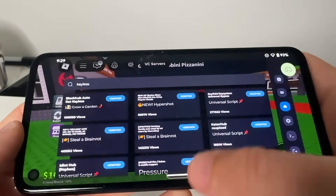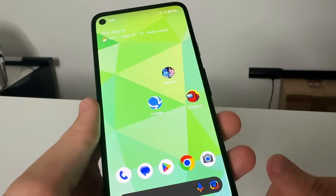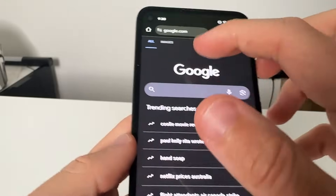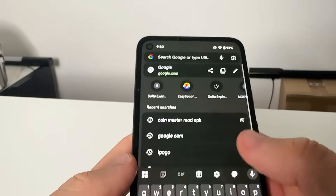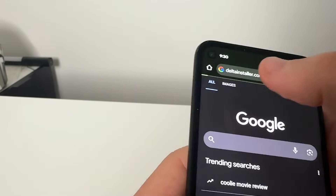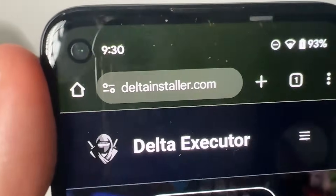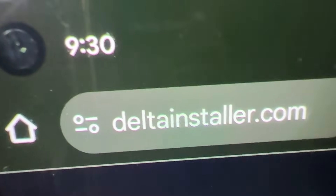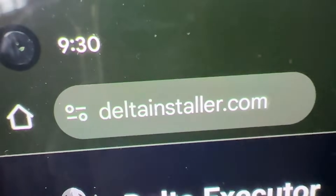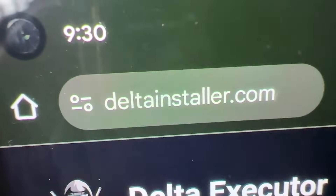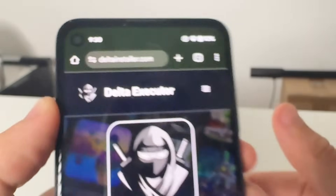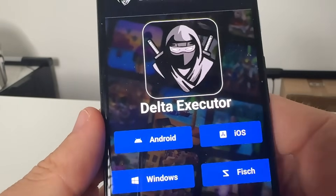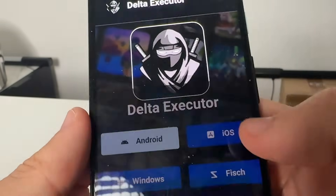What we're going to do is go on our Android or iOS device. I'm going to go to Google Chrome or Safari and go to this website right here — it is called www.deltainstaller.com. You're going to type in that exactly: D-E-L-T-A-I-N-S-T-A-L-L-E-R. It'll look like this — Delta Executor Android, iOS, Windows.